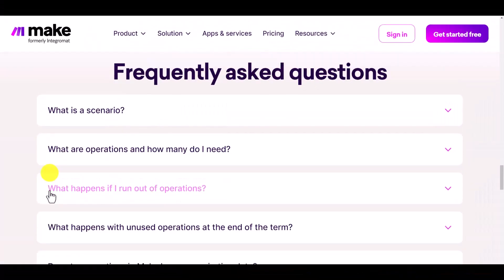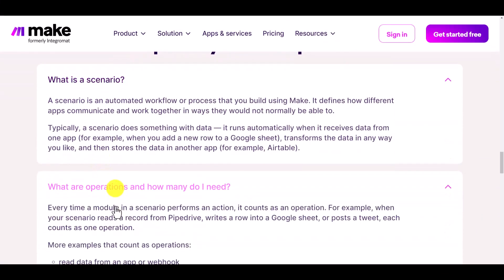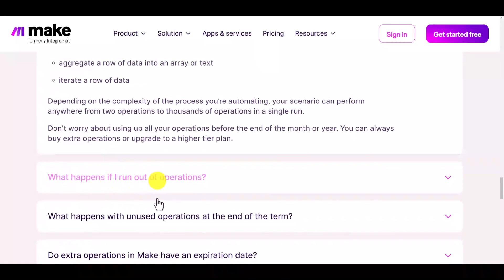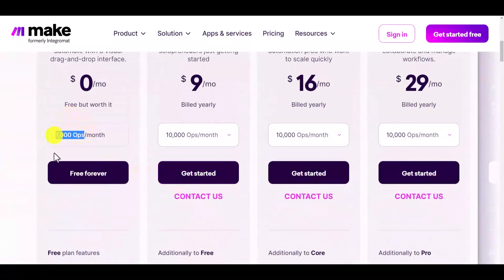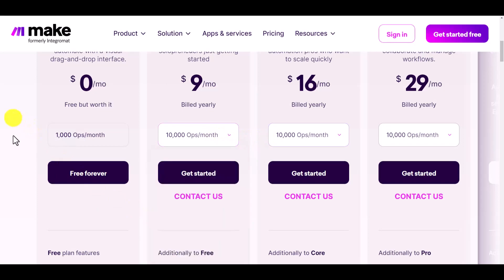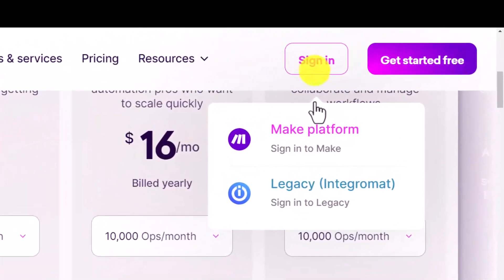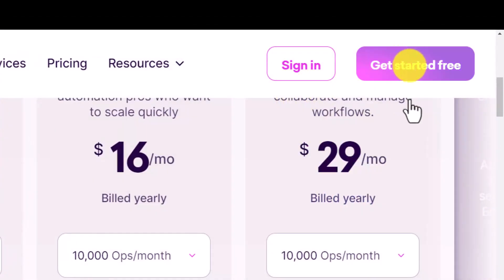They explain what a scenario and an operation are right on their site, so I don't need to repeat it. Every plan has a limit of operations — 1,000 on free, 10,000 on paid plans, and if you use up your operations you can buy extra 20,000 or 40,000. Long story short, let's sign in. I already have an account — if you don't have one, just click 'Get Started Free' in the top right corner.